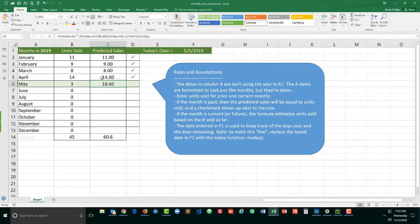So in order to create this we do need to work with a couple of date functions and a nested if function. Now if you look in the video description you will find a link to where you can grab this spreadsheet.